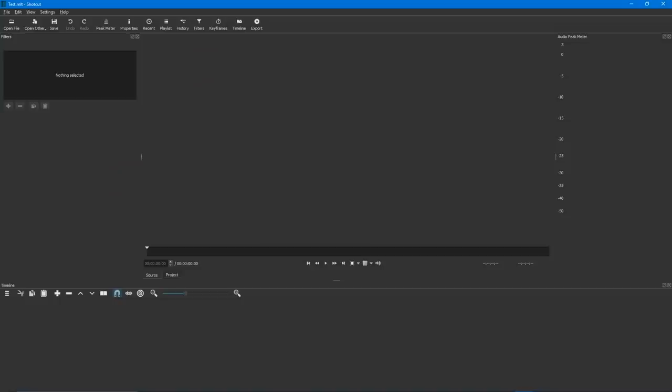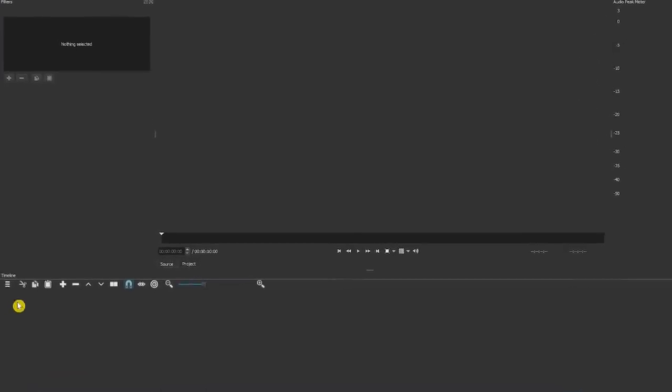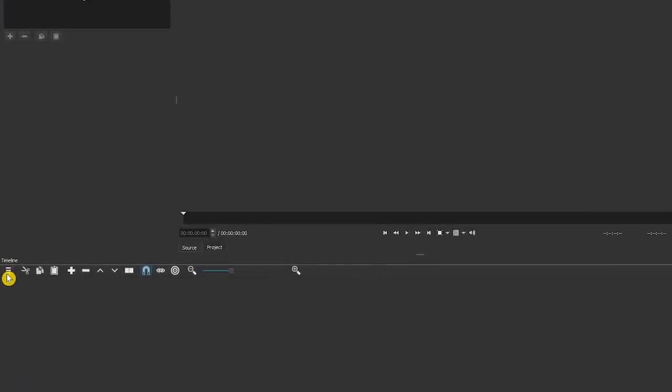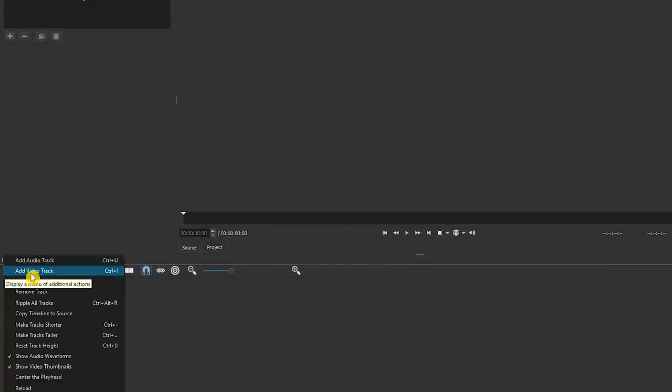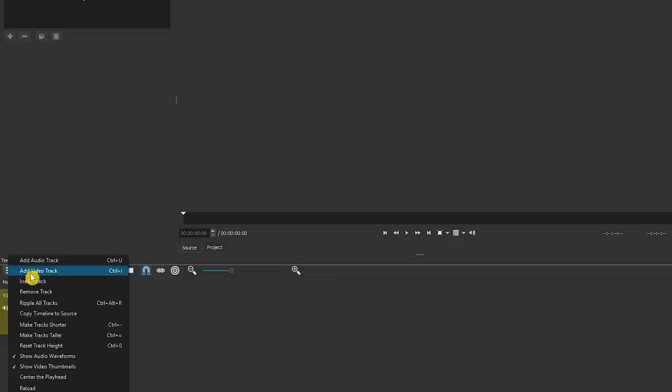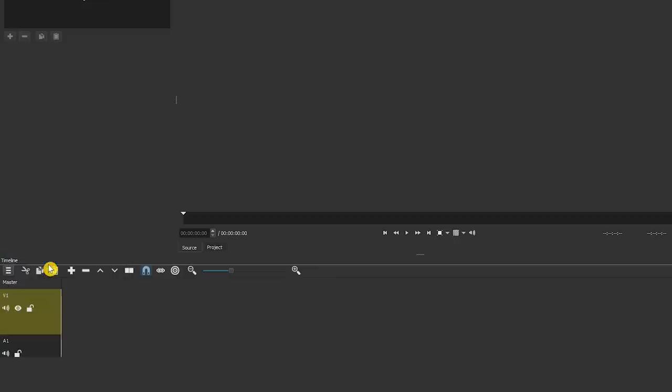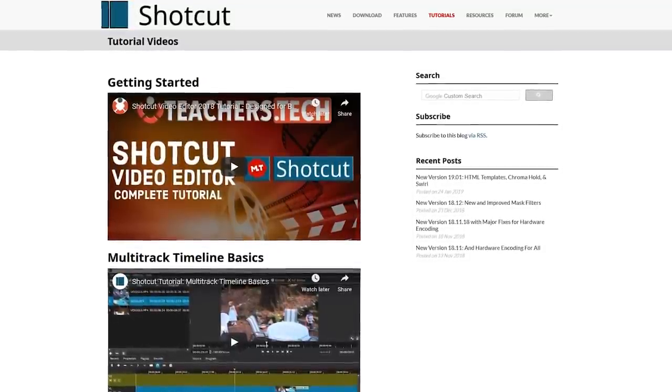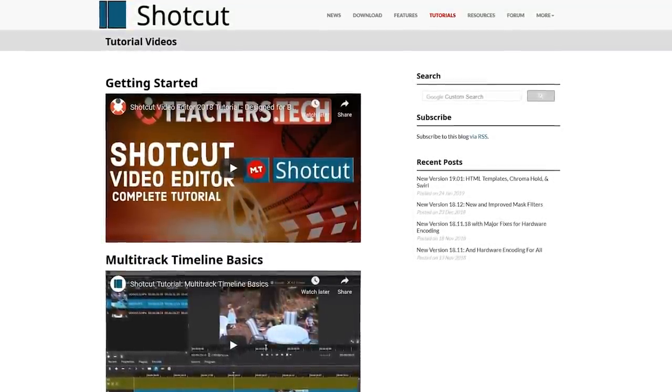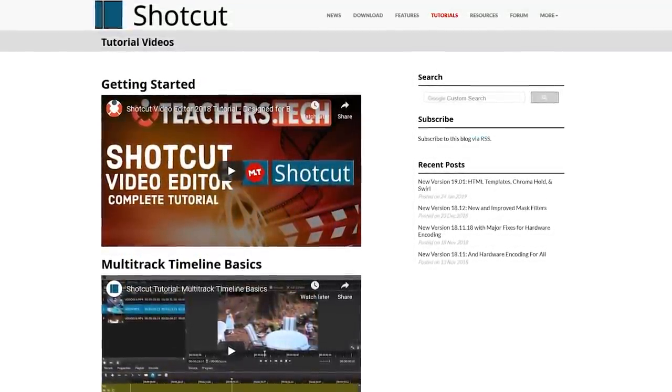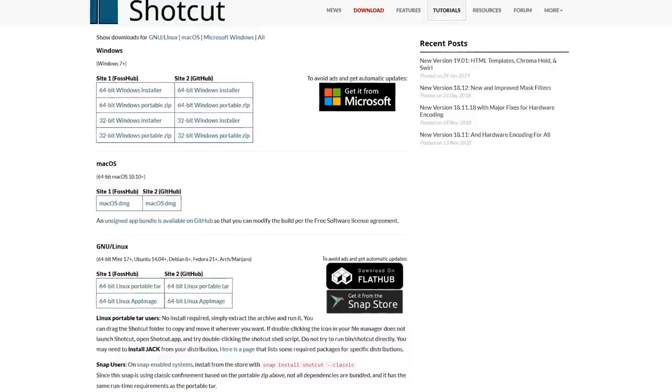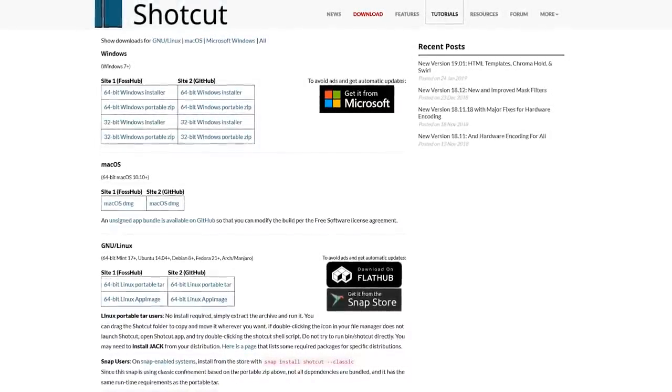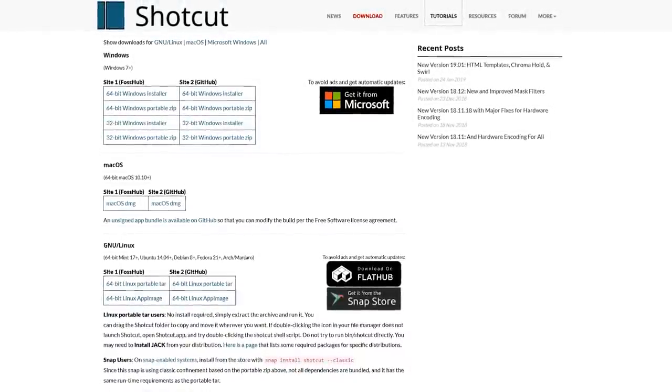If you've tried out other video editors, Shotcut's user interface may not be what you're used to. For example, when adding tracks to the timeline, you have to click on the menu icon in the lower left, then select add video track and go back in and add audio track before adding your clips. On the Shotcut website, they include video tutorials that will teach you how to use it. Shotcut is available for Windows, Mac, and Linux.